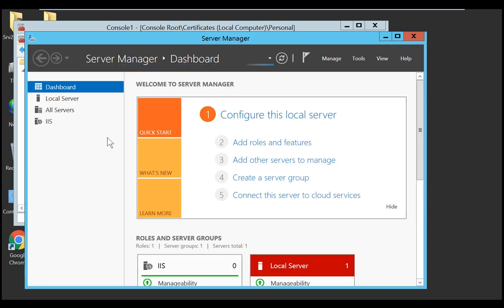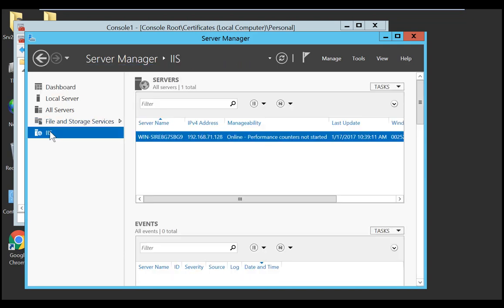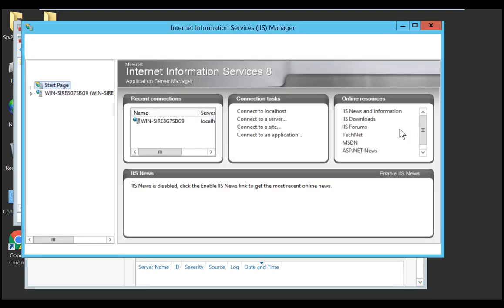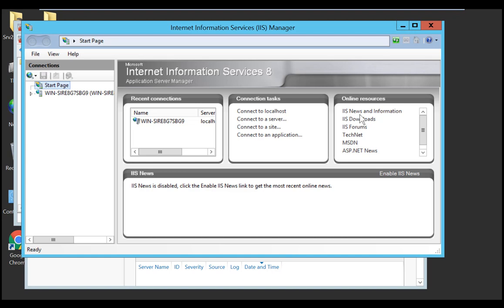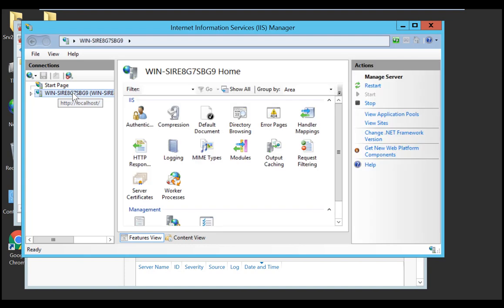Then, on the right side, select Tools, then Internet Information Services IIS Manager. Once in IIS Manager, select your server, then on the right side, Server Certificates.